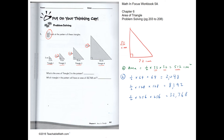Which triangle in the pattern has an area of 32,768? Triangle 5 is 512, triangle 6 is 2048, triangle 7 is 8192, and triangle 8 has an area of 32,768. So the answer is triangle 8.